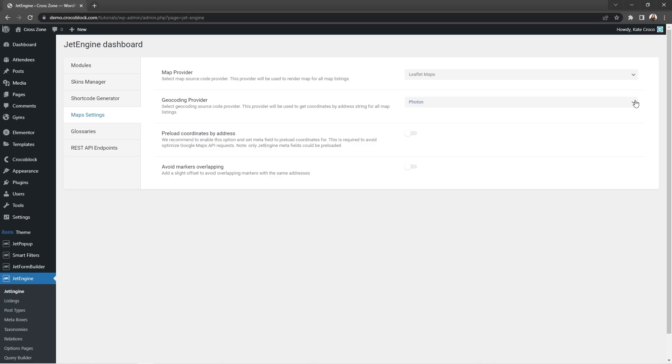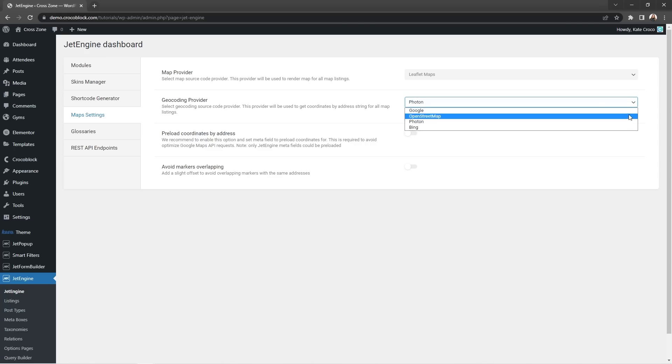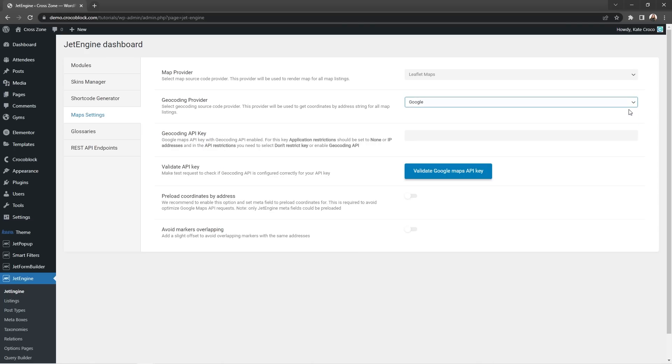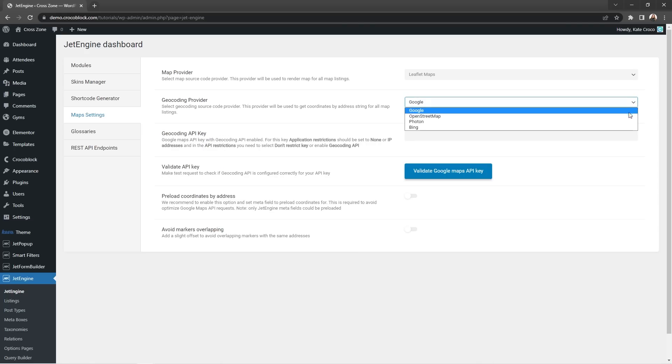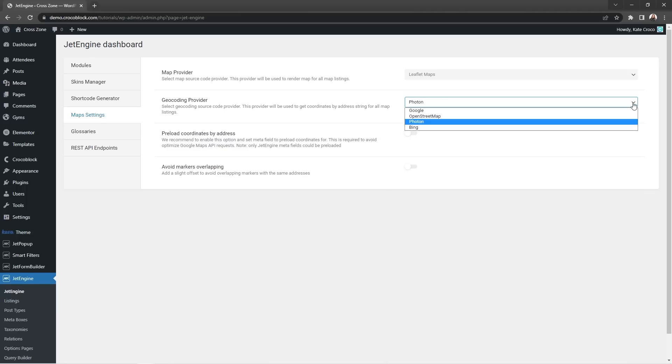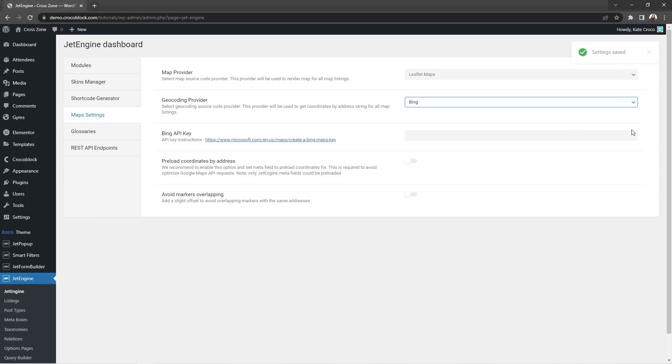So talking about the geocoding provider, which basically takes the addresses and converts them into the geographical coordinates, which then can be used to place markers on map or position the map, here we also decided to broaden the list of options for you. Now you have four geocoding providers to choose from: Google, OpenStreetMap, Photon, and Bing. Don't forget that both Google and Bing require API keys and there are instructions on how to obtain them in the documentation of each of the service.